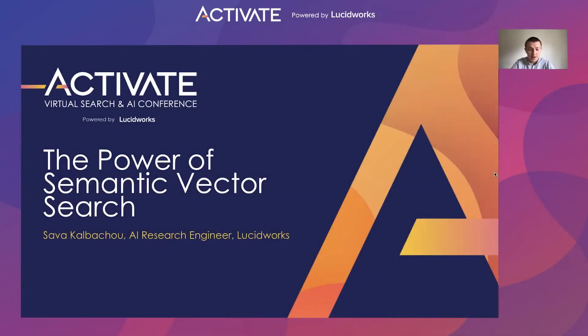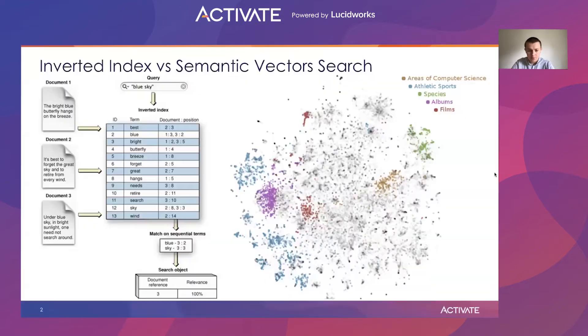Hi everyone. My name is Sava Kolbachev. I'm an AI Research Engineer at Lucidworks, and today we are going to talk about the power of semantic vector search.